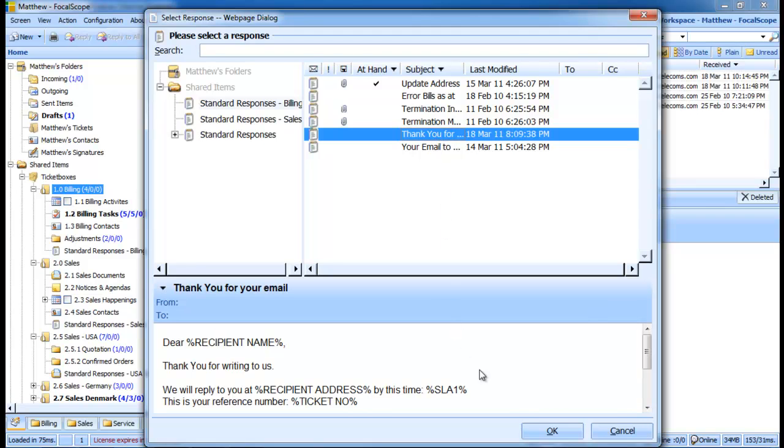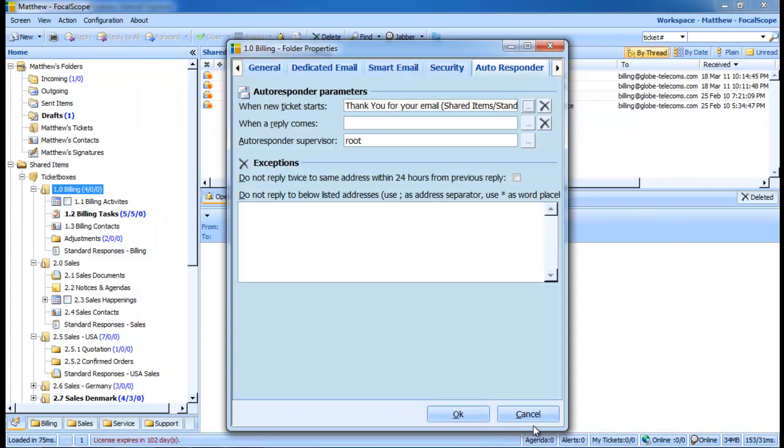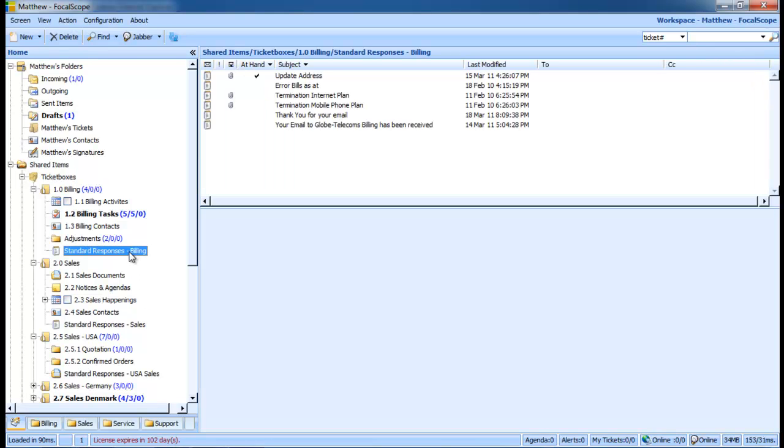Standard responses give you and your team a fast, convenient, and personalized method to reply to inquiries and automate communications. Customers get responses and answers they require more quickly. Simply, you and your team free up time to work on more complicated tasks and tickets.